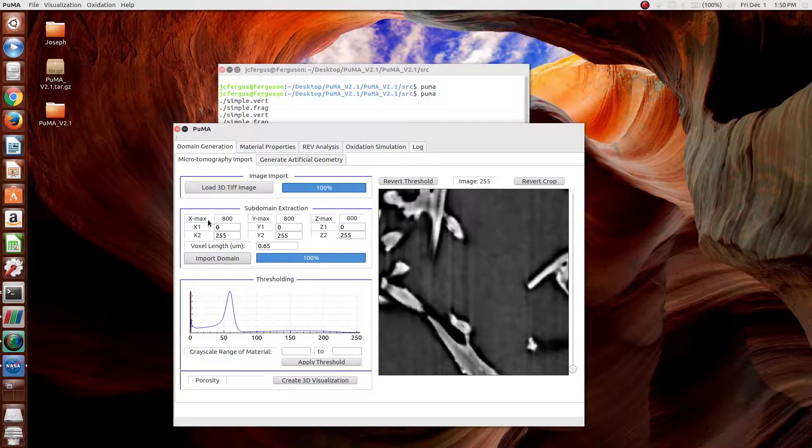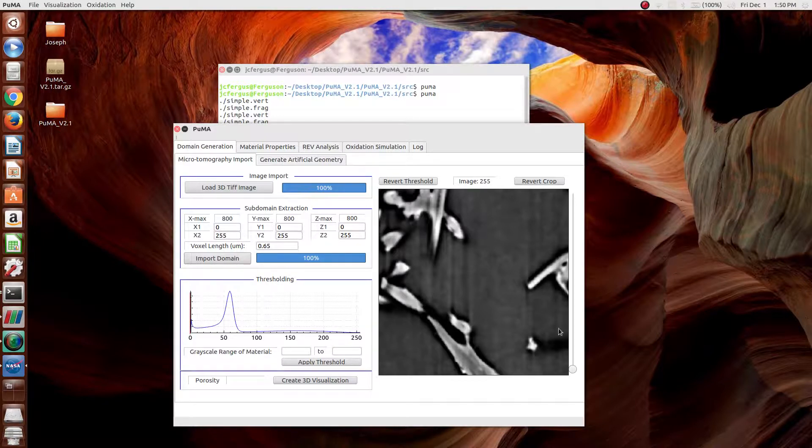For example, 400 cubed, even though it's not 2 to the N, is pretty good. Same thing with 800 cubed. In this case, to make it run as fast as possible, I'm going to use 256 cubed.